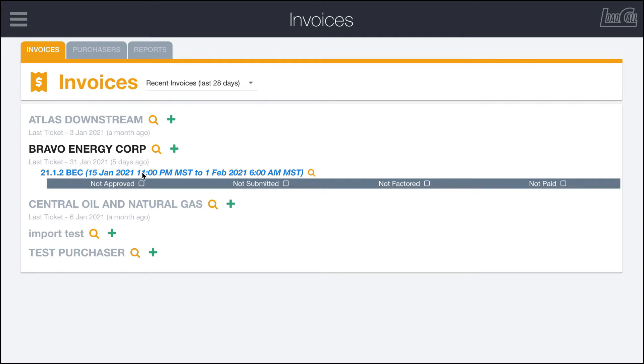Because my computer is in Mountain time, it'll automatically show what it would be on my computer. So it's from 11 PM Mountain time to 6 AM instead of from midnight to 7. It'll automatically do those calculations for you, so you don't have to really worry what your computer is set in.